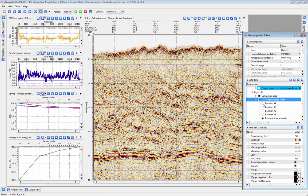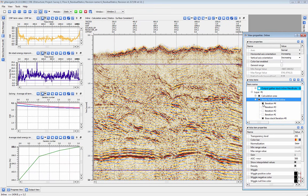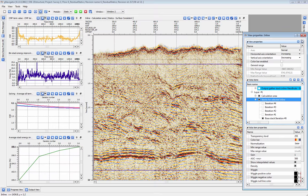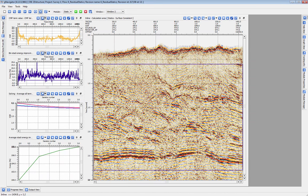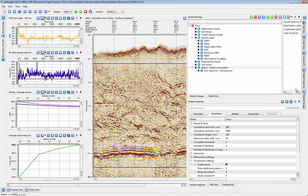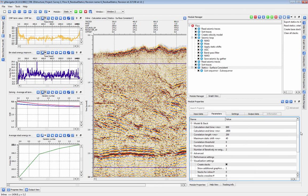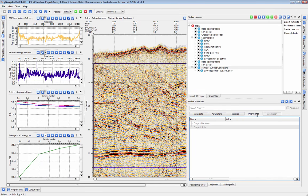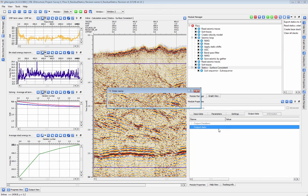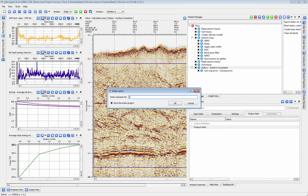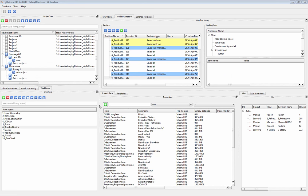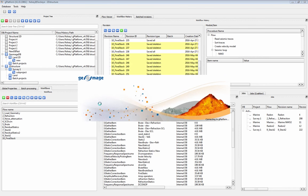If we decide we want to add some additional statics iterations on top of our initial run, we can check off use previous result here, and our new statics run will take into account the results of our previous run. Once we are satisfied with our final statics, we can save these statics to the database and then apply them to all of our future stacks going forward using the apply static shifts modules.